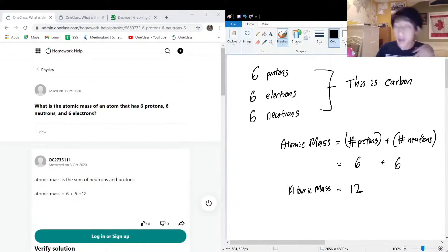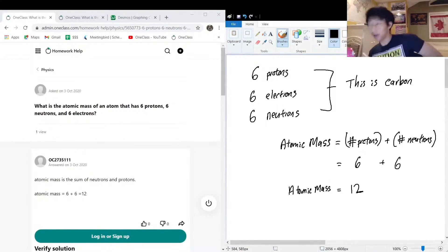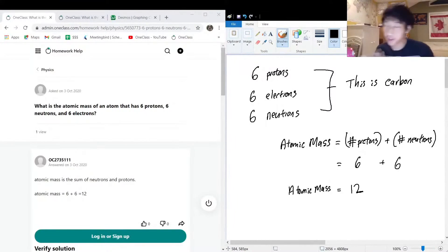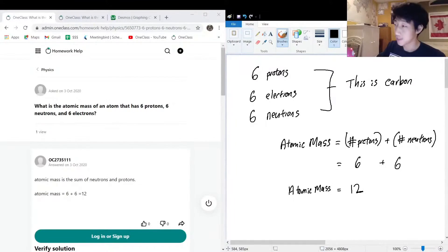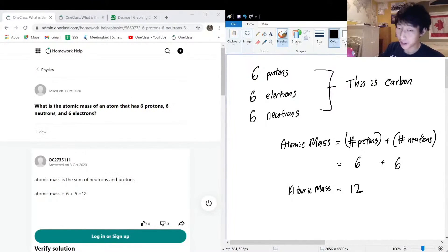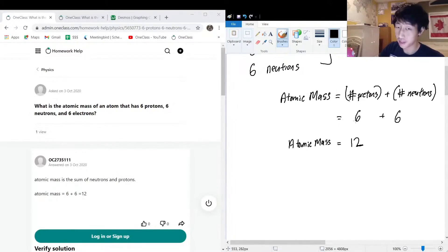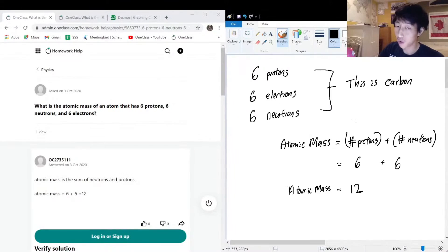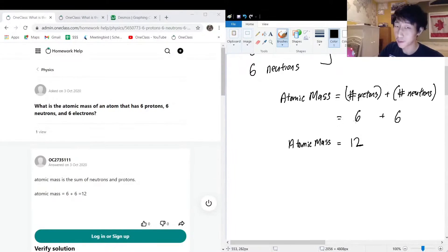Now, why don't we care about the electrons? Why are electrons feeling left out of this equation? The reason is because electrons are very, very, very small compared to the mass of a neutron or a proton.